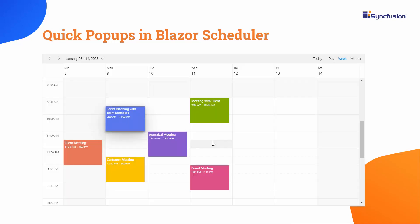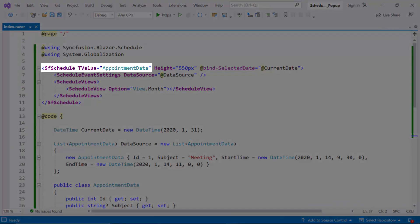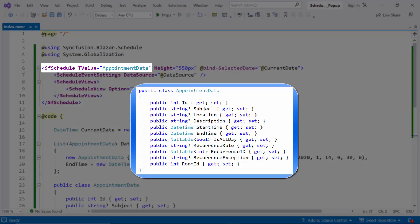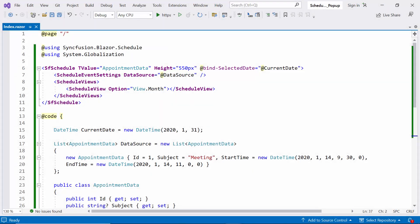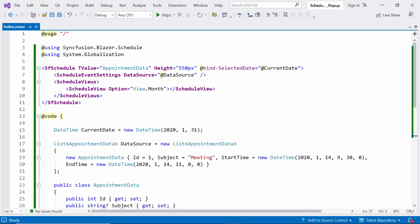First, I opened the existing Blazor WebAssembly app, where I have added the Blazor Scheduler component with T-value property and bound the AppointmentDataModel class to it. I have bound this event to the DataSource property. If you want to see how to create a Blazor WebAssembly app and add a Scheduler component to it, check out the video linked in the above YouTube card. You can also find this example by following the link in the provided description below.